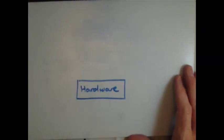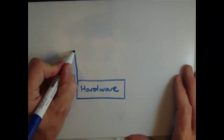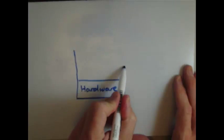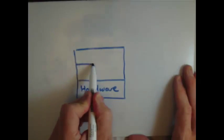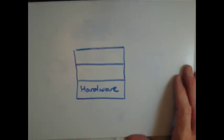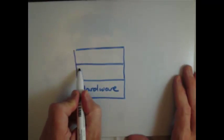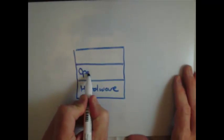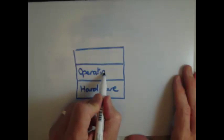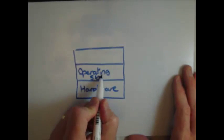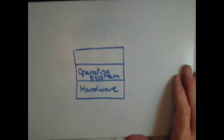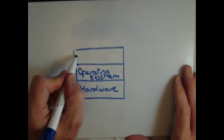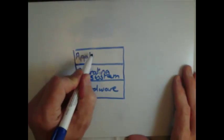Next we would have the operating system. This is a piece of software, a set of computer instructions that allows us to control the computer. It will allow access for various programs to the hardware.